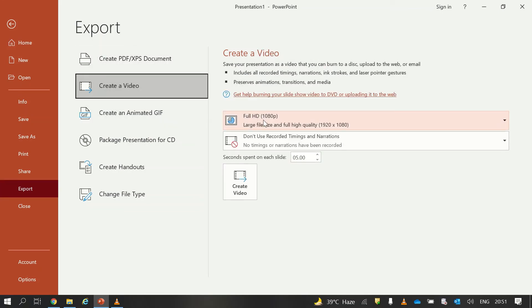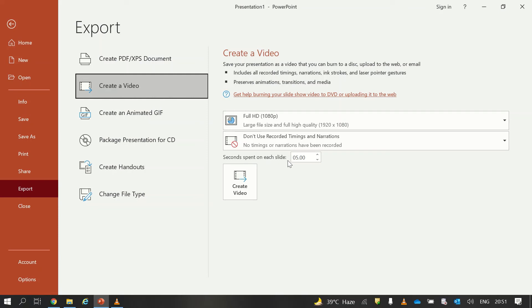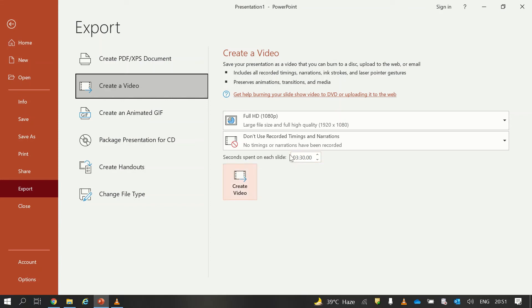And from there I will select Full HD. And in this section it says seconds spent on each slide. So my video is of 3 minute 30 seconds. So I will just write 3 minute 30 seconds, and then I will click on Create Video.